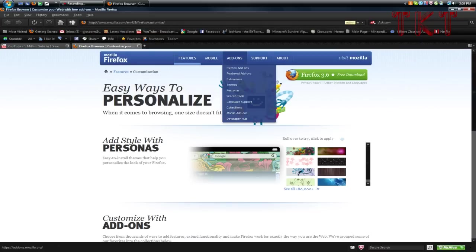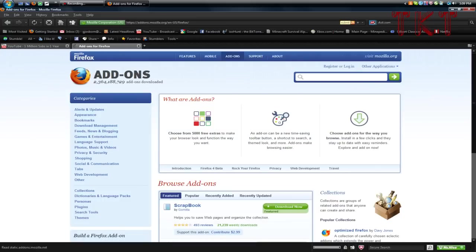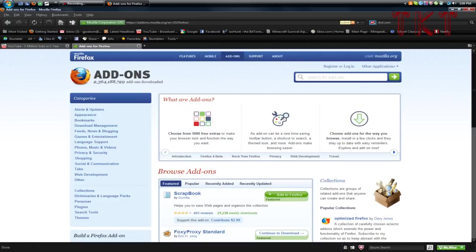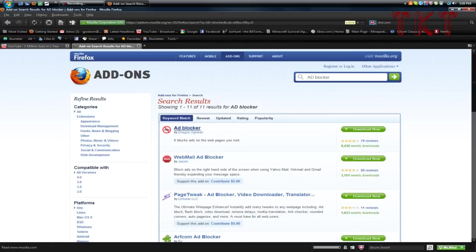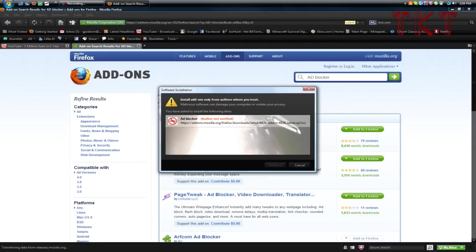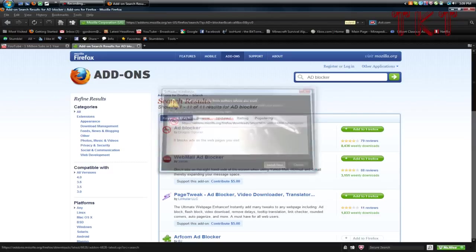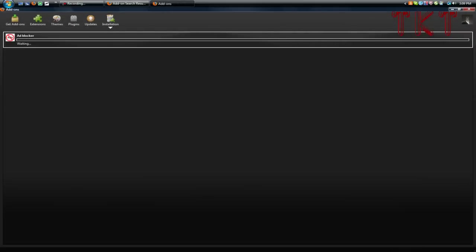Then you're going to click on add-ons, and in the search bar on the right-hand side, type in 'add blocker.' The first one that comes up will be by Dragos Ogden. It should look like this. Just click 'Add to Firefox' and then 'Install Now.'